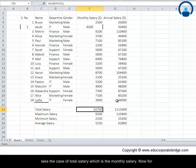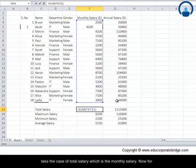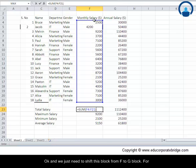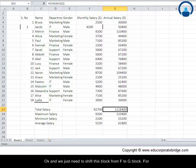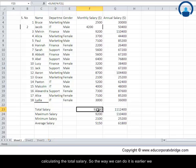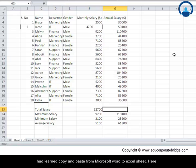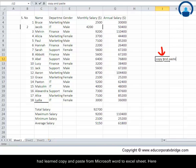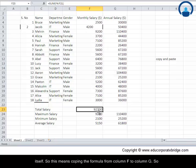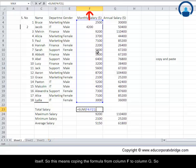Say for example, let us take the case of total salary which is the monthly salary. For this we have already written the formula which consists of this block, and we just need to shift this block from F to G block for calculating the total salary. So the way we can do it is, earlier we had learned copy and paste from Microsoft Word to Excel sheet. Here what we will be doing is copy and paste from MS Excel to MS Excel itself.